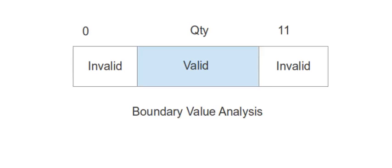So boundary value analysis is definitely a good way to catch most common user errors. That is why we prefer boundary value analysis for catching such errors. I hope you find this tutorial helpful. Thank you.